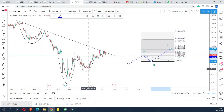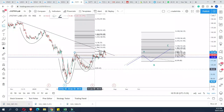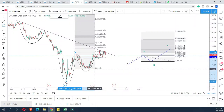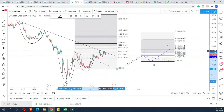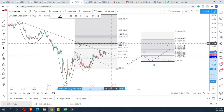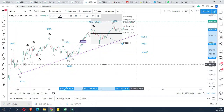If you have a low, high, and low, you can identify the resistance level and the price is likely to reject from that resistance level. We will be able to get the resistance level using this method.